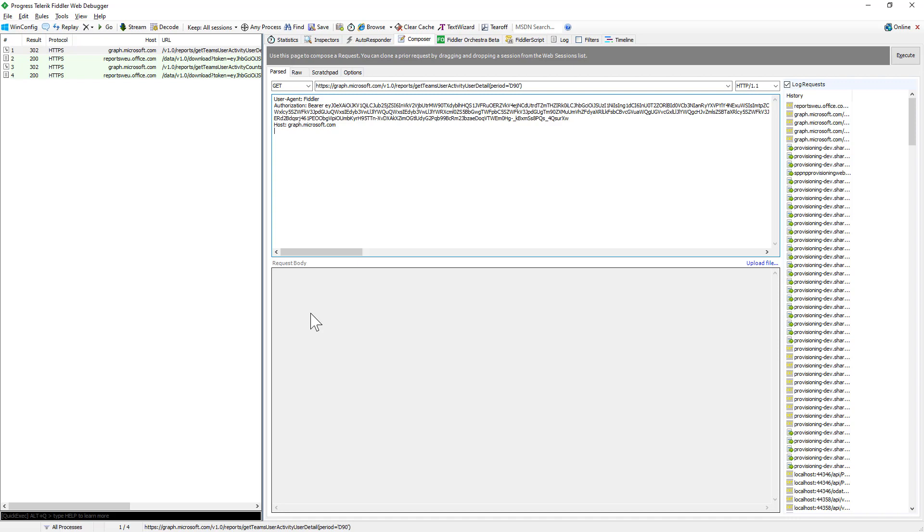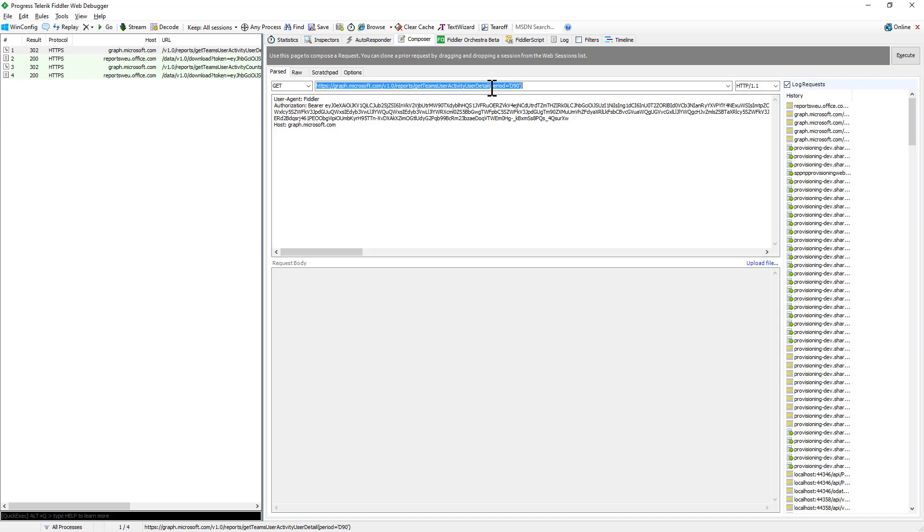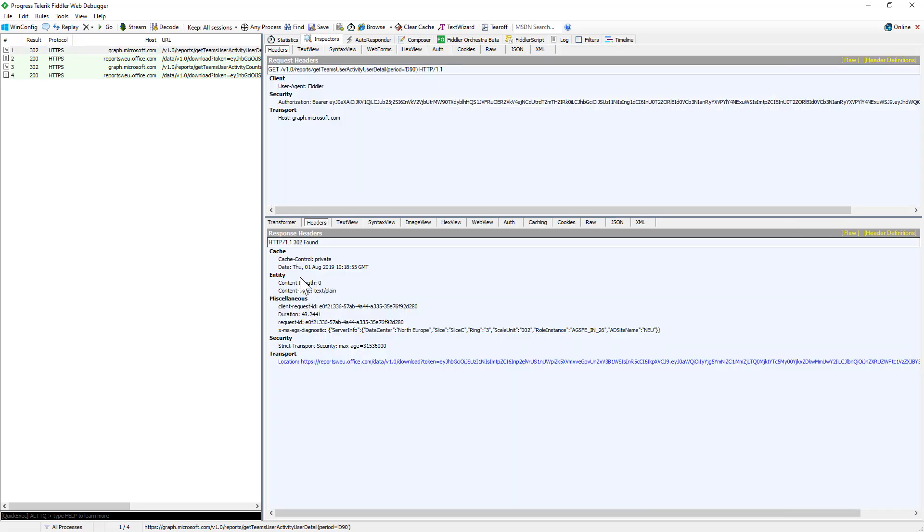For example, to get the user activity and user detail, you can just make a call to graph.microsoft.com version 1.0 slash reports slash getTeamsUserActivityUserDetail, and you provide the target period, which is 90 days in my example. You will get back as a response a 302 Found HTTP status which will